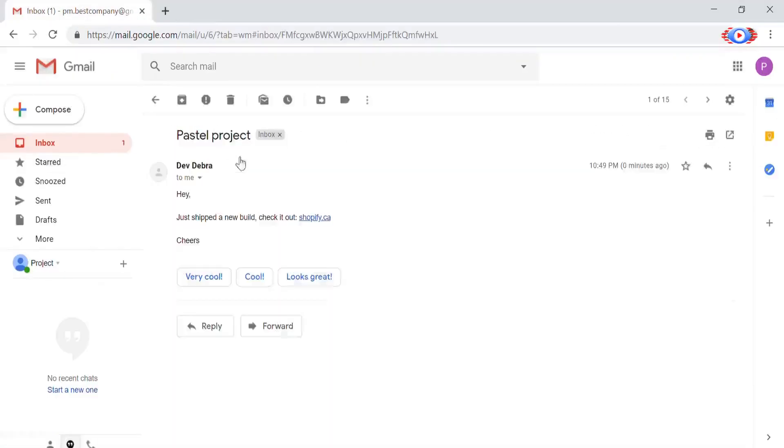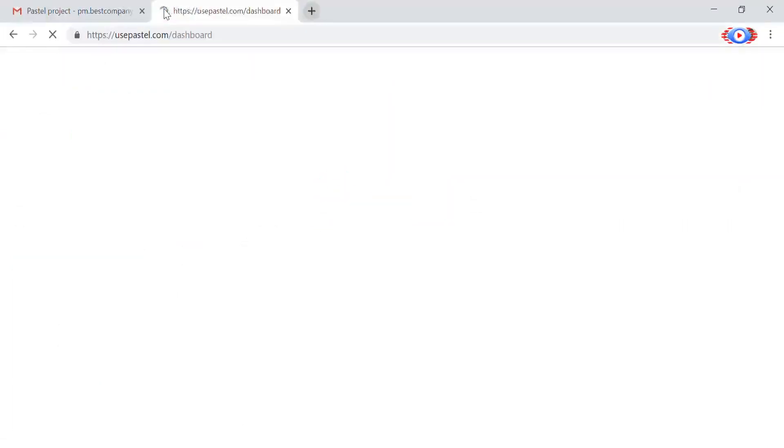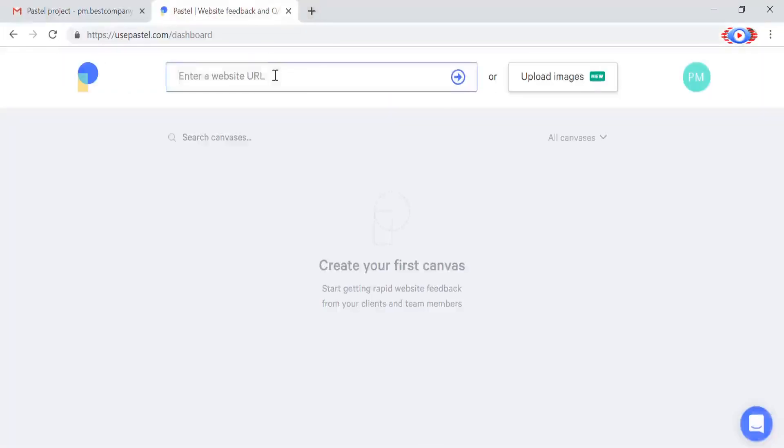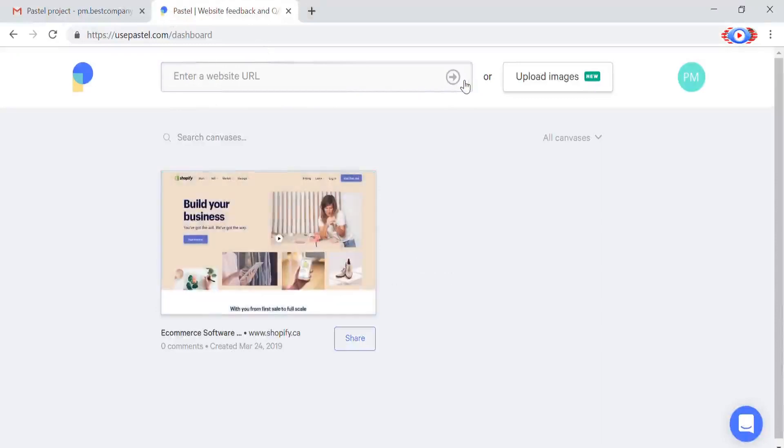With Pastel, that can become a thing of the past. To get started, all you need is a link. In less than 10 seconds you can turn that into a Pastel canvas and start giving feedback.